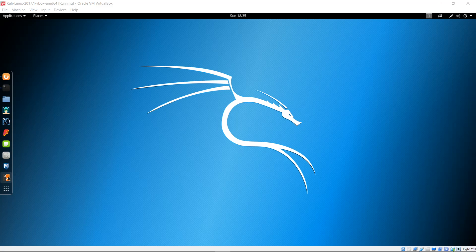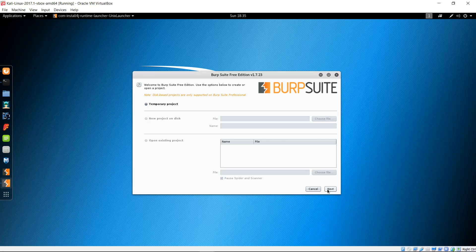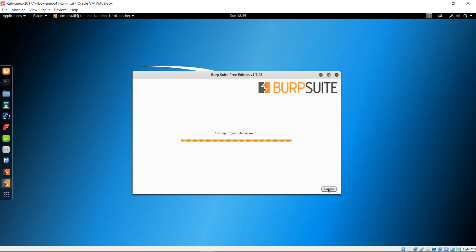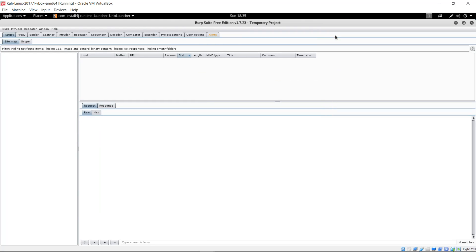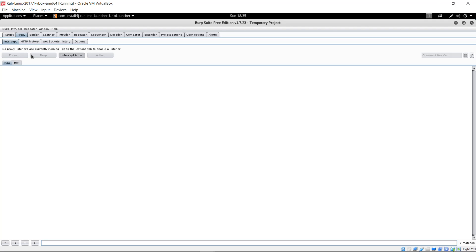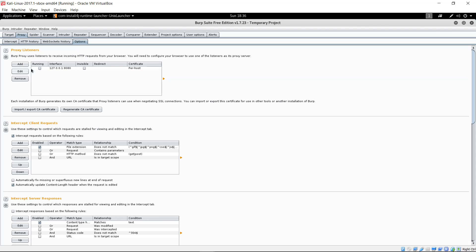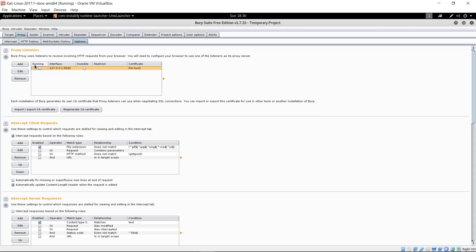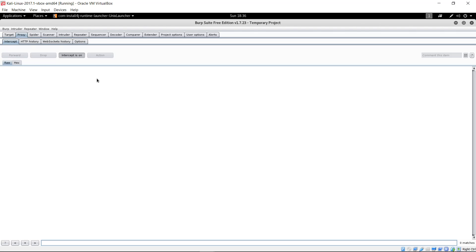Now let's open up Burp Suite. Click Next, use defaults, and Start Burp. The first step is to set the options in the proxy tab. We need to edit it so that it's using port 9500 instead of 8080. Click the Proxy tab, then the Options tab, click Edit, bind to port 9500, click OK, and check the box to make it active from the proxy. It should be working at this point.